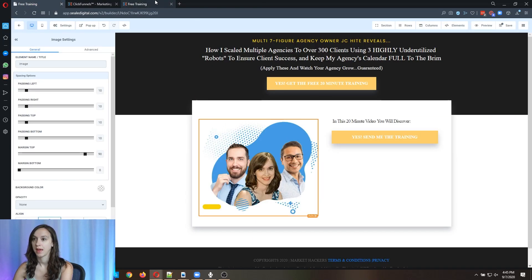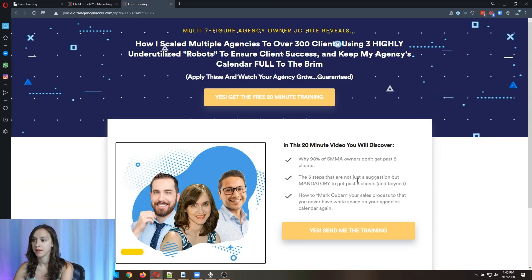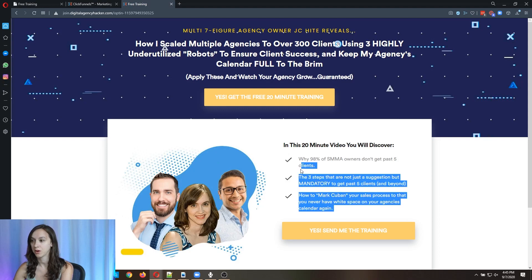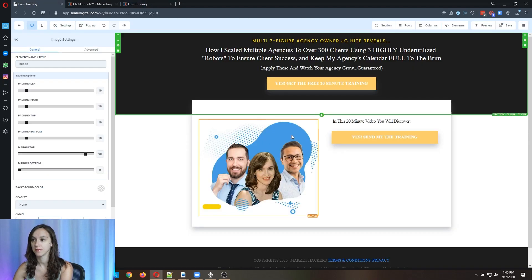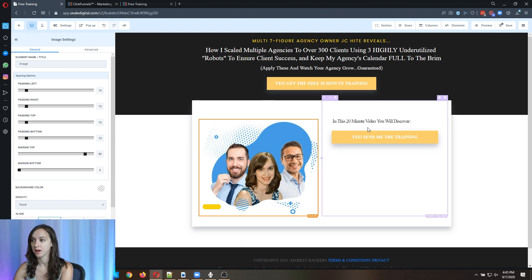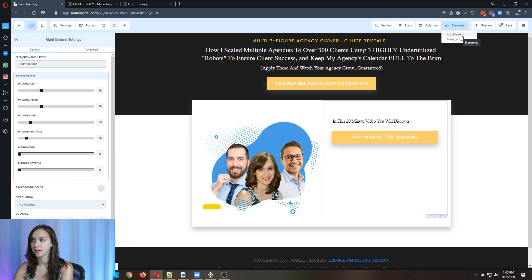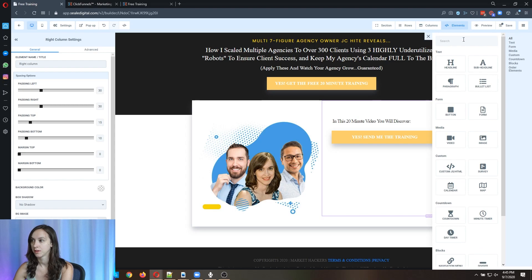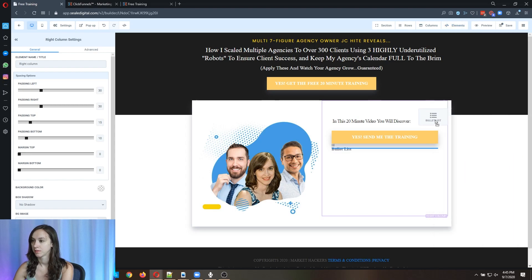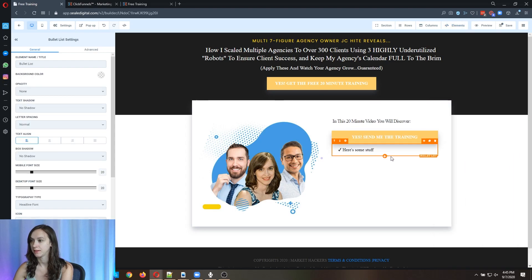And then for some reason, it didn't bring over these bullet points. So again, you can copy them. But now that we have the basic structure here, it's real easy.